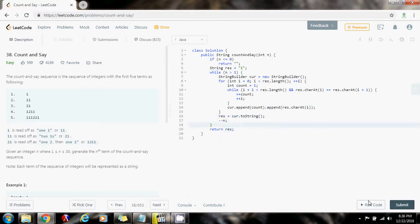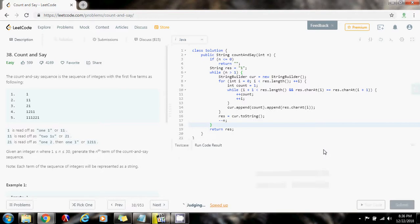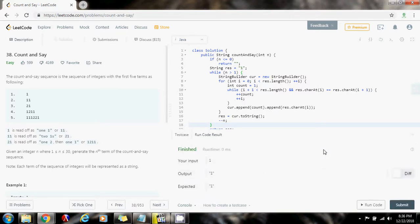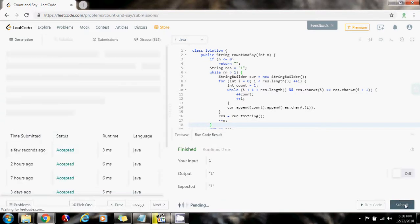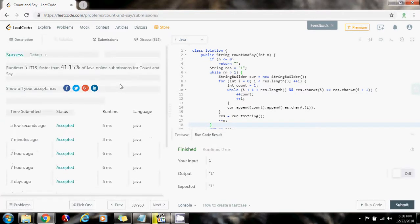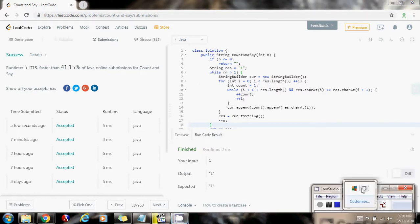Let me run the code — it seems to be working fine, so let me submit it. It's working perfectly! Please press the like button, don't forget to subscribe, and see you next time.